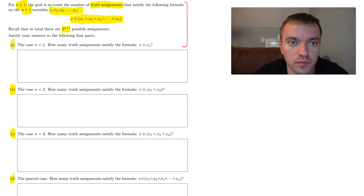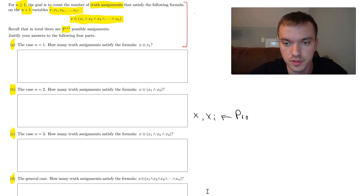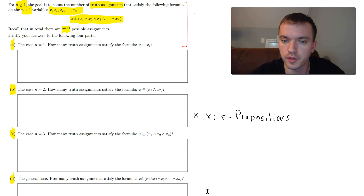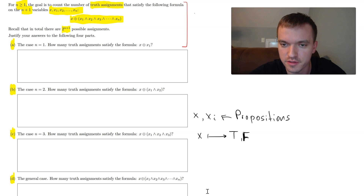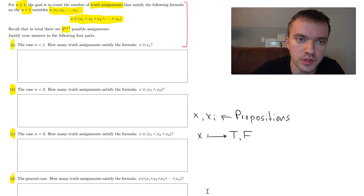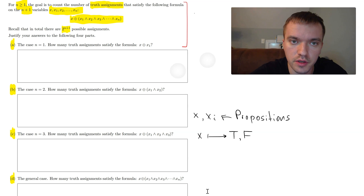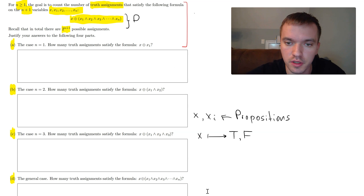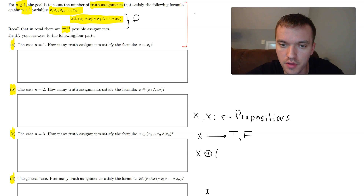Now let's discuss the key terms. X and Xi are propositions. Propositions can always be either true or false — that's their role. The first thing to clarify is what 2^(n+1) means. That means our whole statement P is this formula here, which contains the variable X and other variables X1 up to Xn.